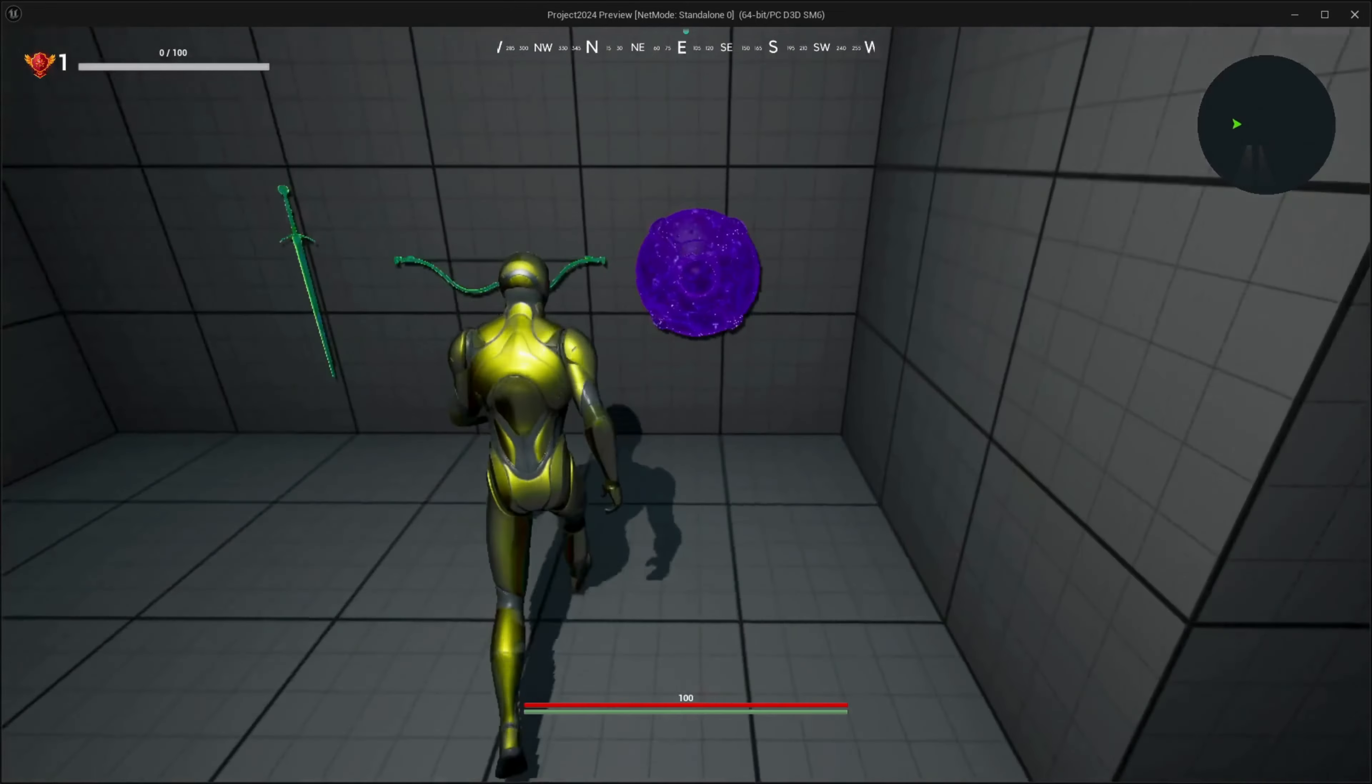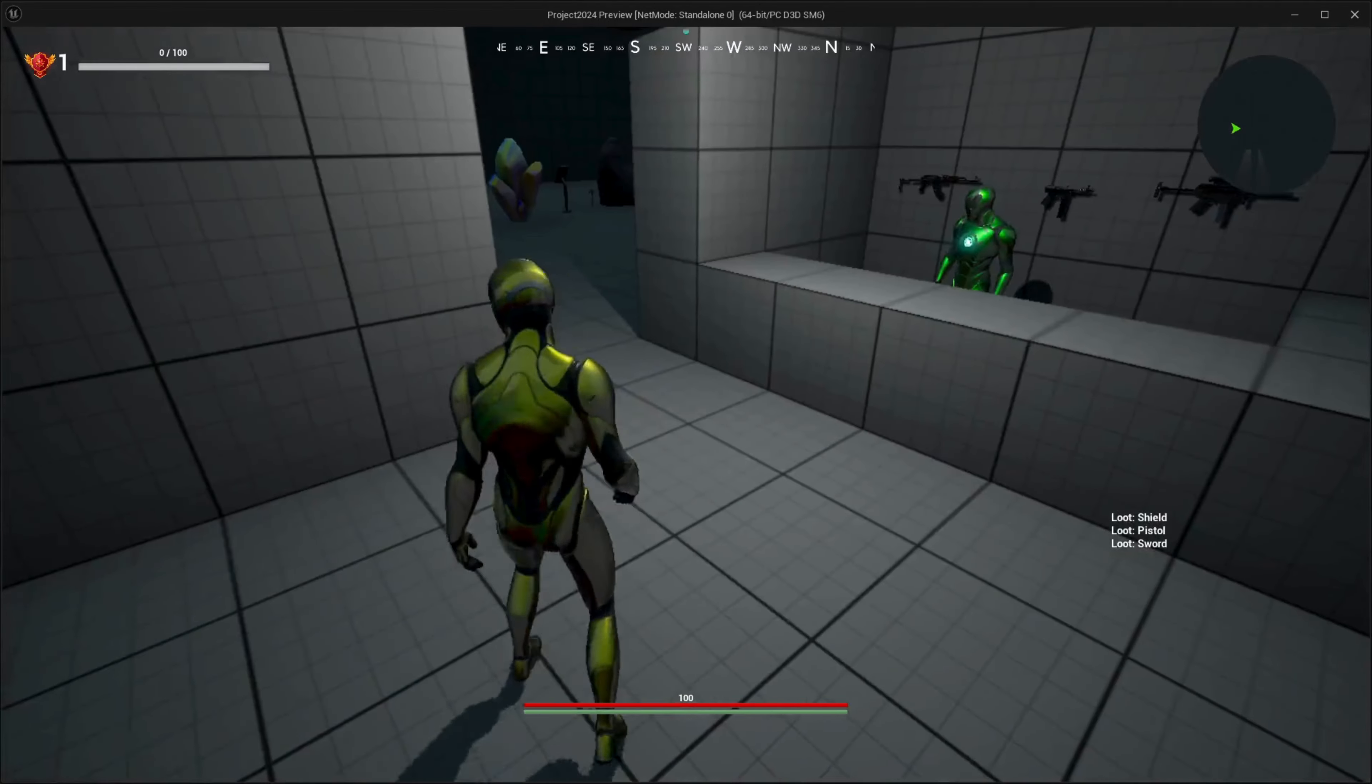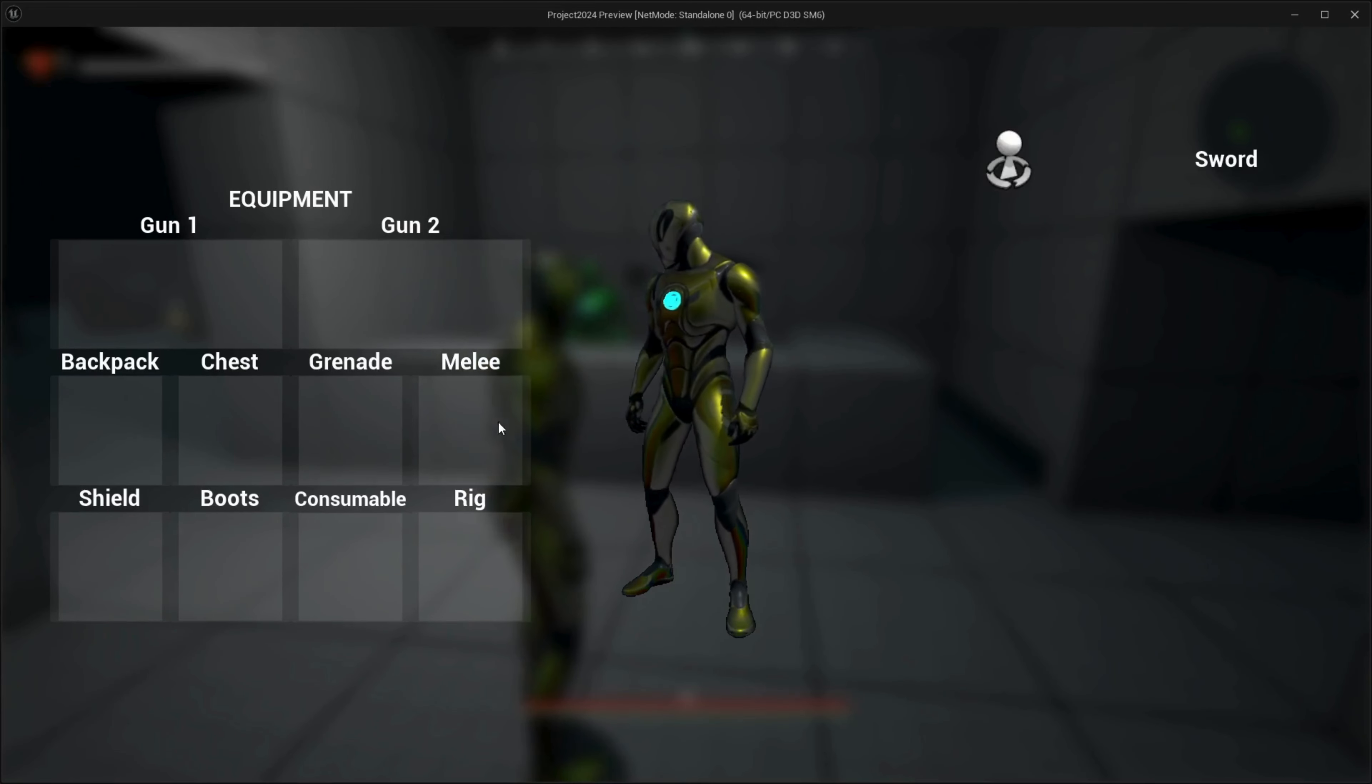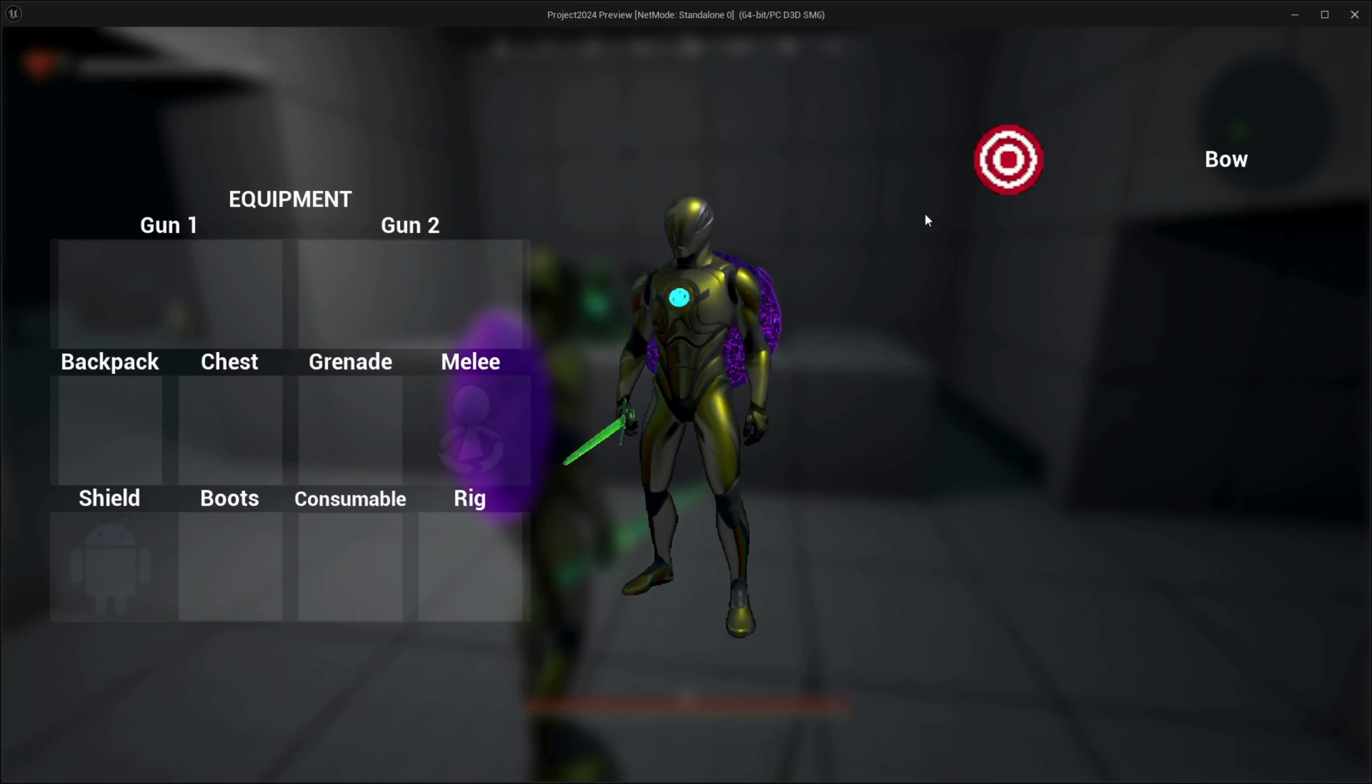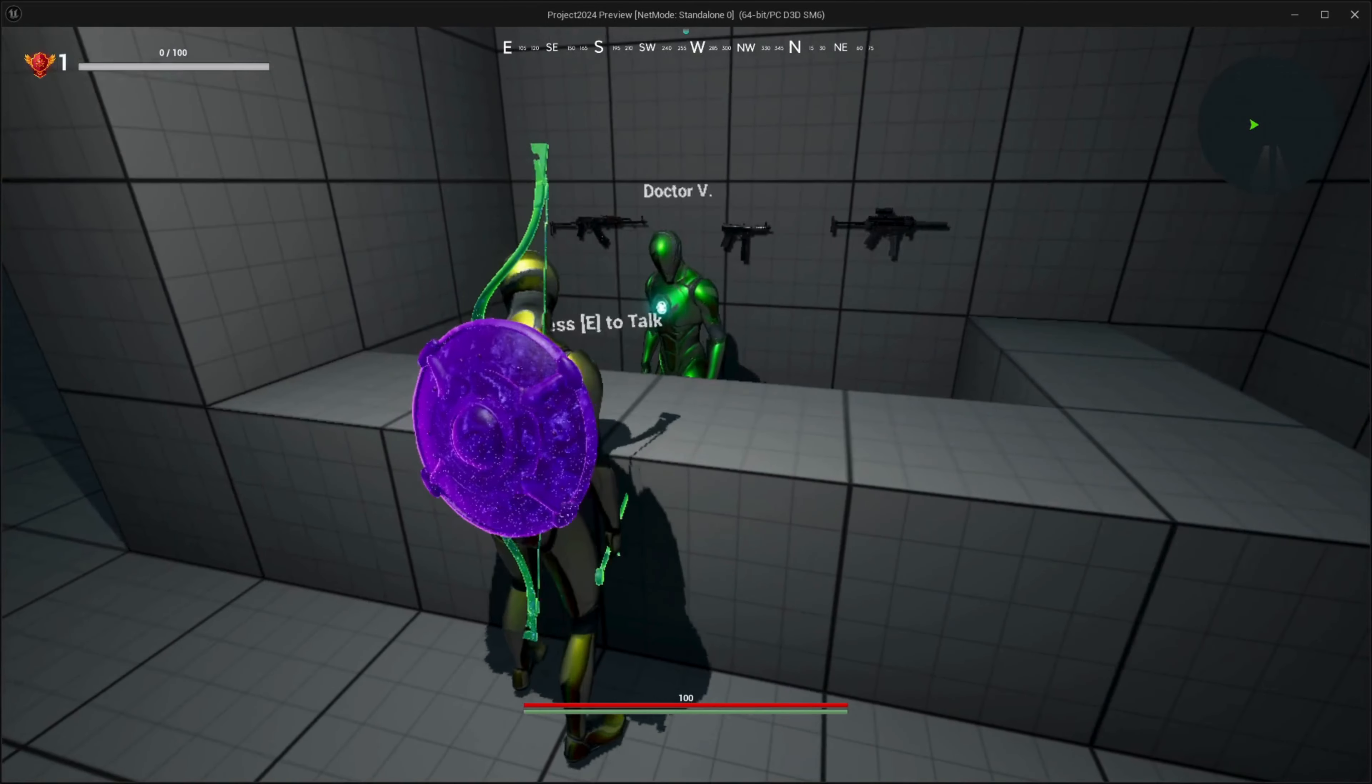We have an interactive pickup system and a loot log. We can now equip our items. Meet Dr. V, he's our first quest giver.